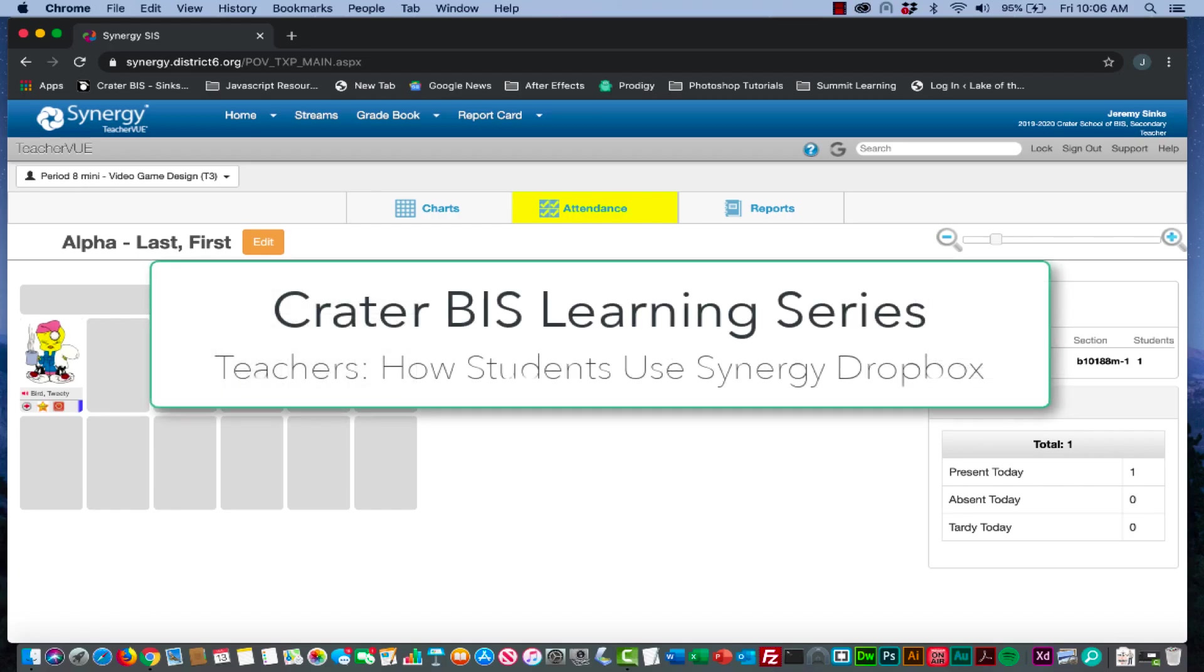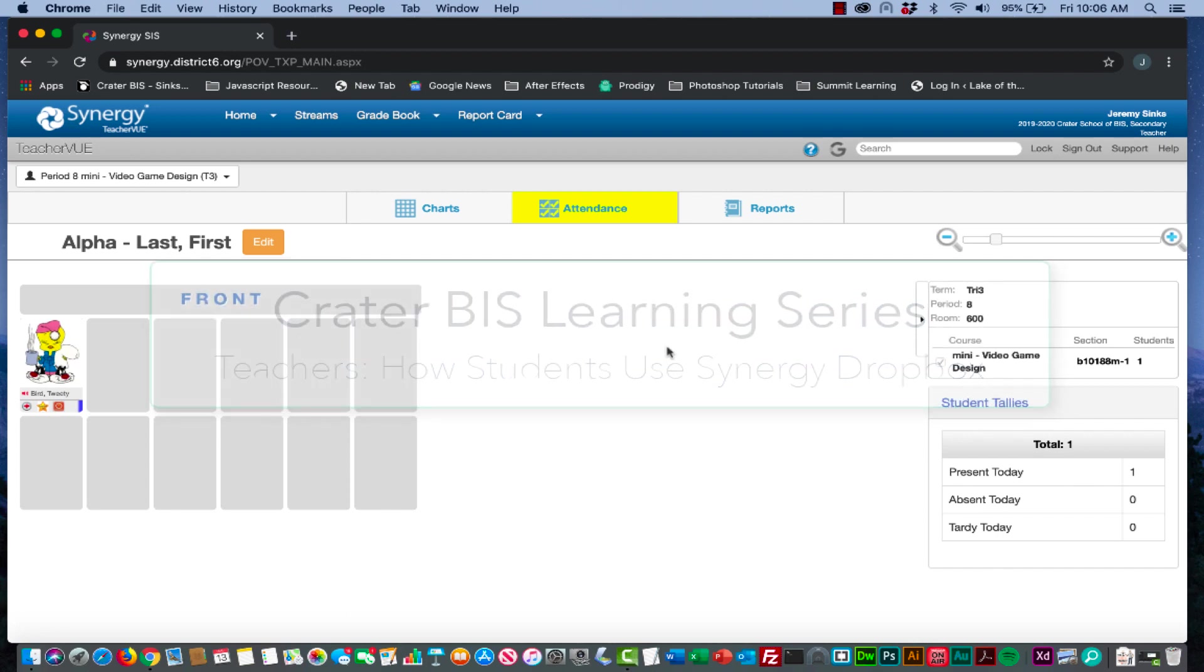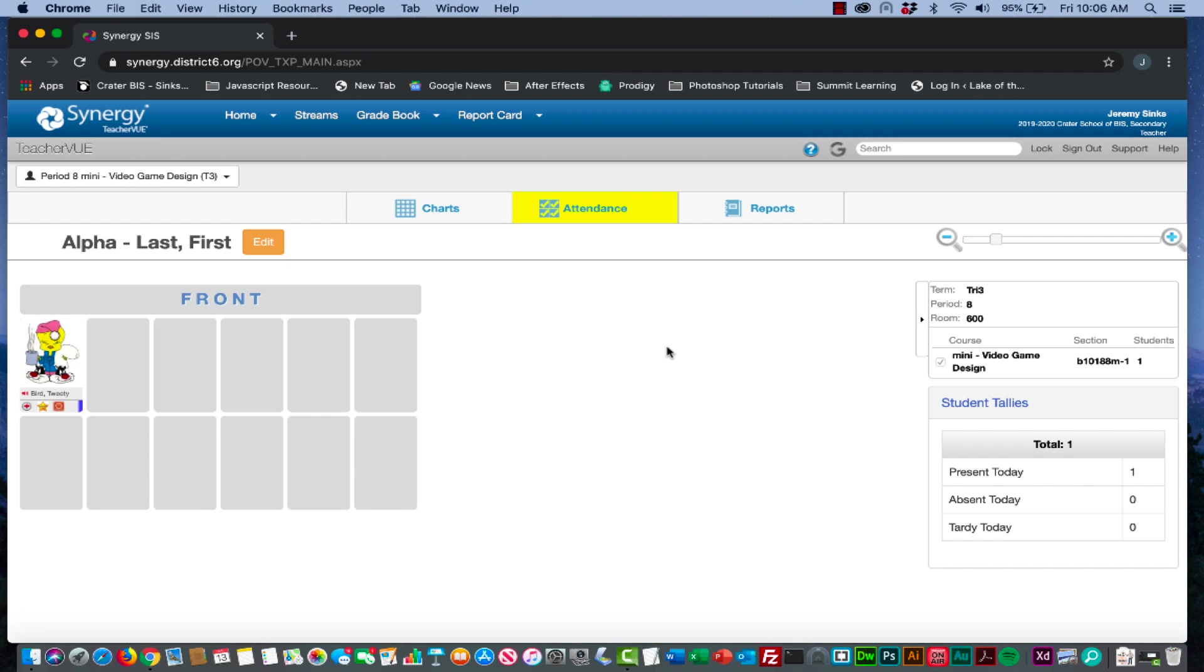Welcome in D6 colleagues, this is Biz Teacher Jeremy Sinks and this is part two of our Digital Synergy Dropbox tutorial. In this tutorial I'm going to show you how students access the digital dropbox, how they access your assignments, and how they upload assignments to the digital dropbox.